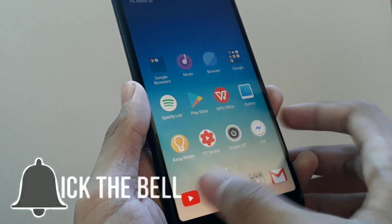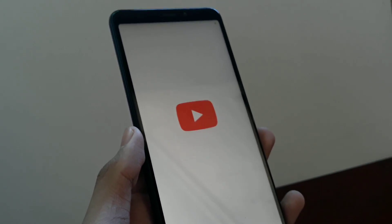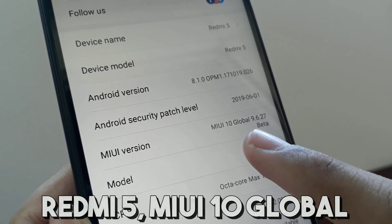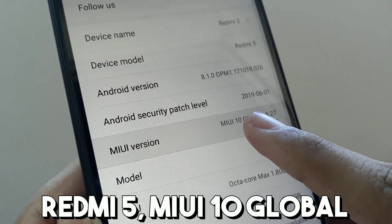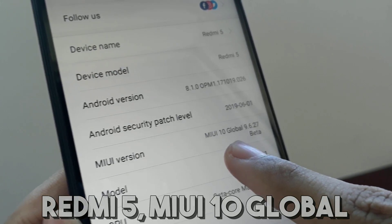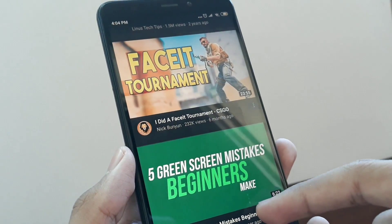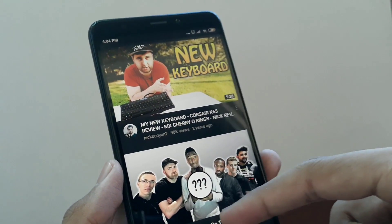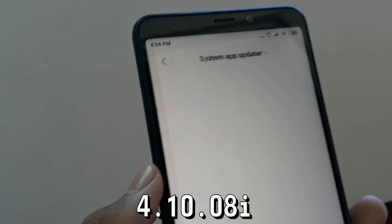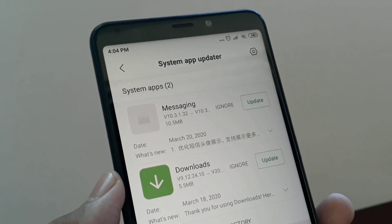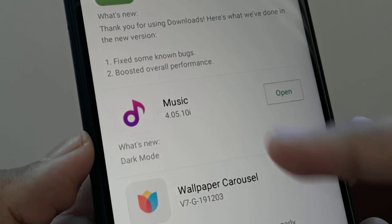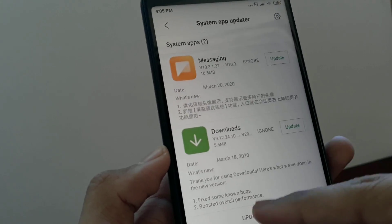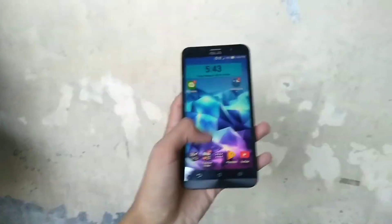Alright, so first you're going to need your Xiaomi phone. I'm not sure if this works on every Xiaomi device, but my device, the Redmi 5, is rocking MIUI 10 Global. Next, you need to make sure that Mi Music is updated to the latest version, which is 4.10.08i. If it isn't updated, go to the system app in the Settings and update Mi Music.